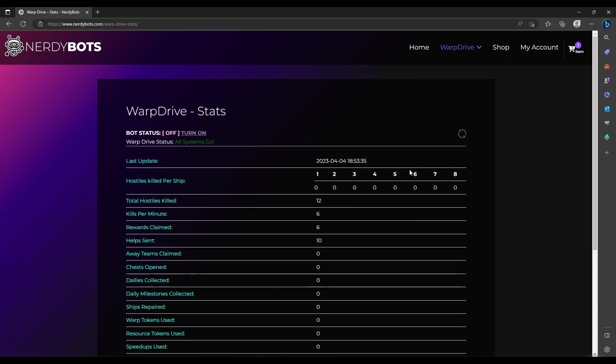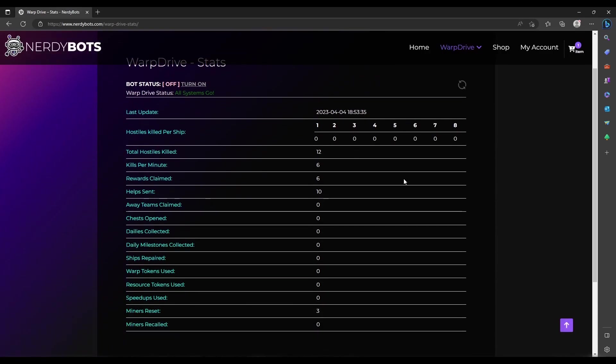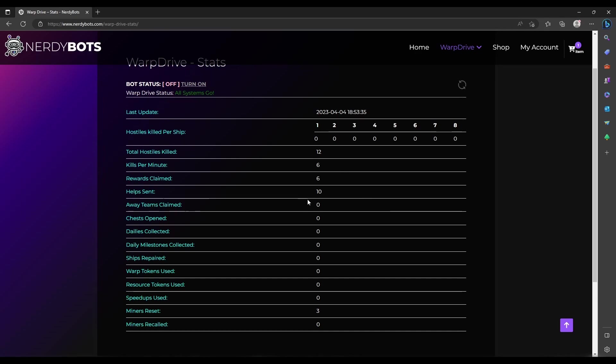Additionally, this same information is available to you at any time on the website if you go to the stats page. So if you're not here to see your computer running, you can check in on warp drive and see how it's doing. You can see the status if it's currently running - we obviously just turned it off so it's not - you can see the error status, hostile count, all the same information you have in the tool itself. This updates every minute or so while the tool is running, so you can keep an eye on everything it's doing.